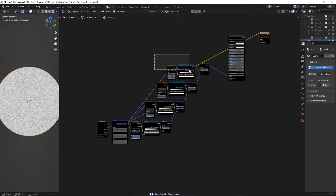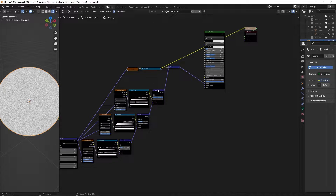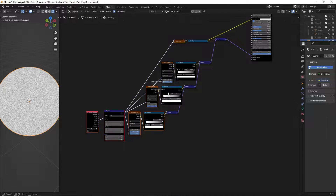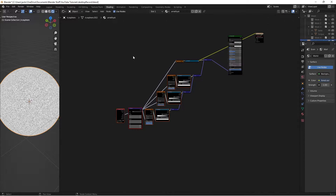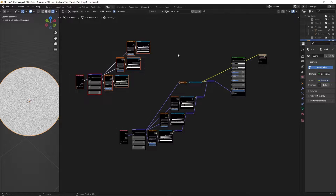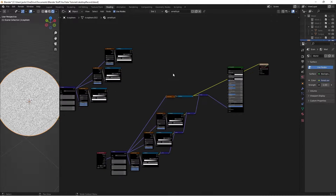We're going to select the top three nodes and hide them with H. We'll hide all the bumps as well. Then we'll take the texture coordinate, the mapping, and select all the Voronoi, noise, and color ramp nodes. I'm going to hit Shift-D and move these up here because we're going to be using them again — if I were to use the vector lines from these guys, it'd get very disorganized.